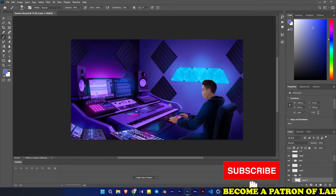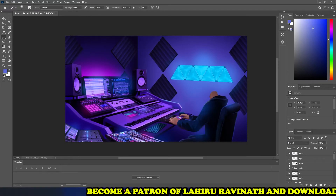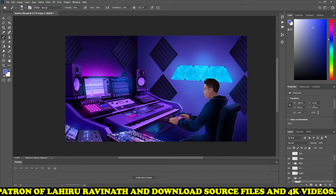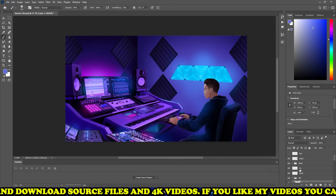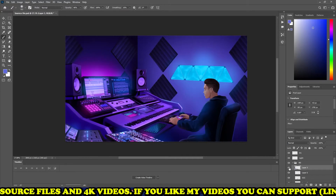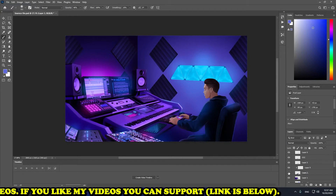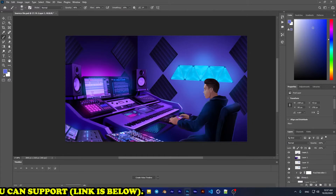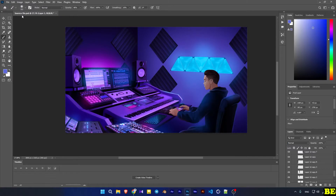This is a Luffy animation source file with separate layers. You can change the head, body, hands, and lights. The background and keyboard are also included, and every element is on a separate layer.